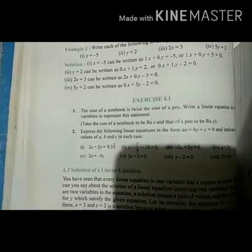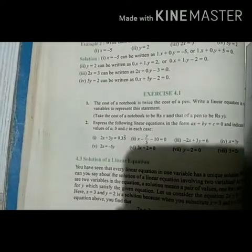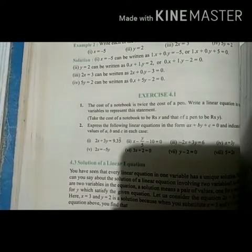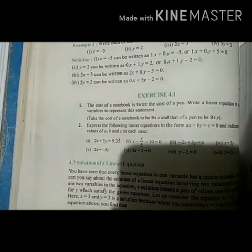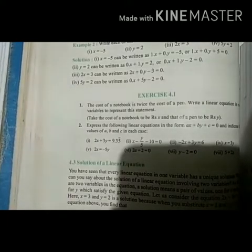The next question says: express the following linear equations in the form ax plus by plus c is equal to 0, and indicate the values of a, b, and c in each case. We have been given parts from 1 to 8. We need to compare each one with the standard equation ax plus by plus c and then state the values of a, b, and c.